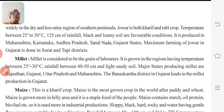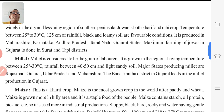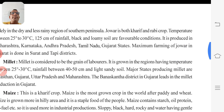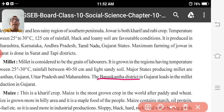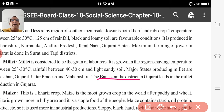Banaskatha produces maximum millet in Gujarat. Keep the states in mind: Rajasthan, Gujarat, Uttar Pradesh, and Maharashtra. The growing conditions are 25 to 30 degrees Celsius temperature and 40 to 50 cm of rainfall.